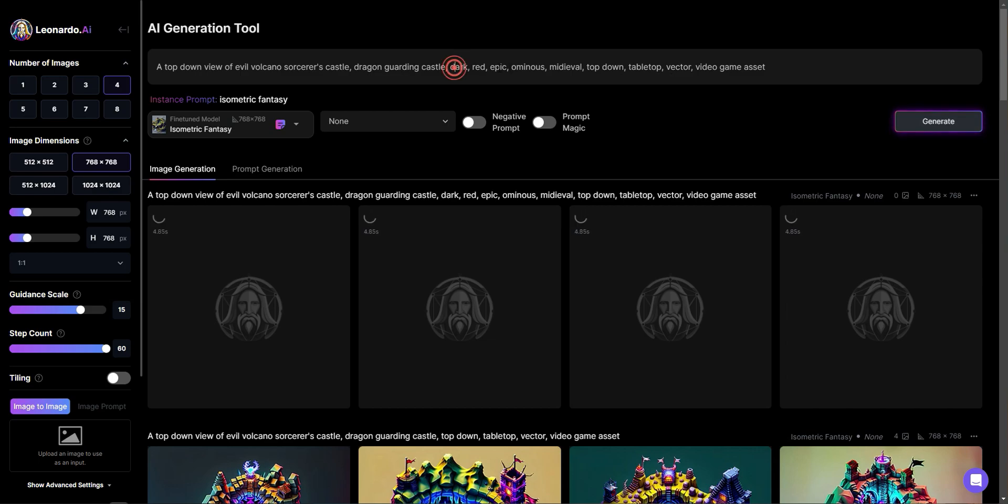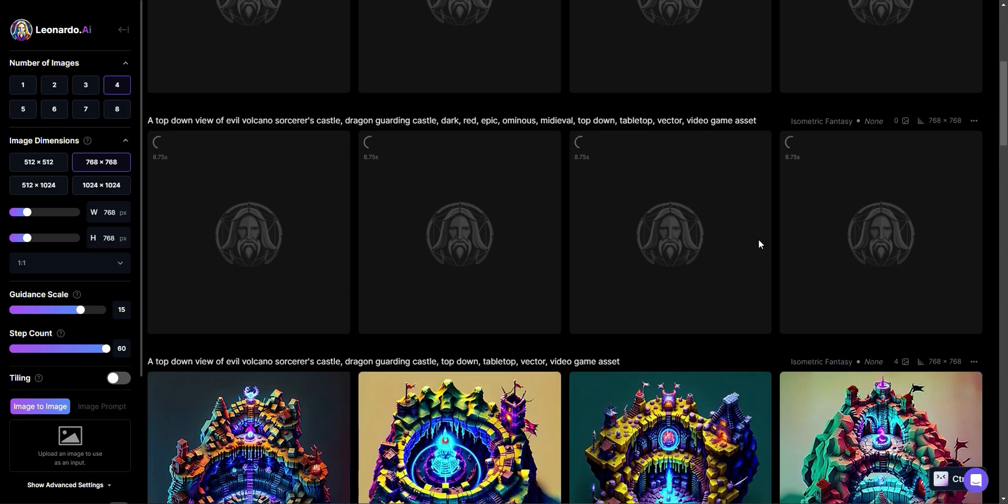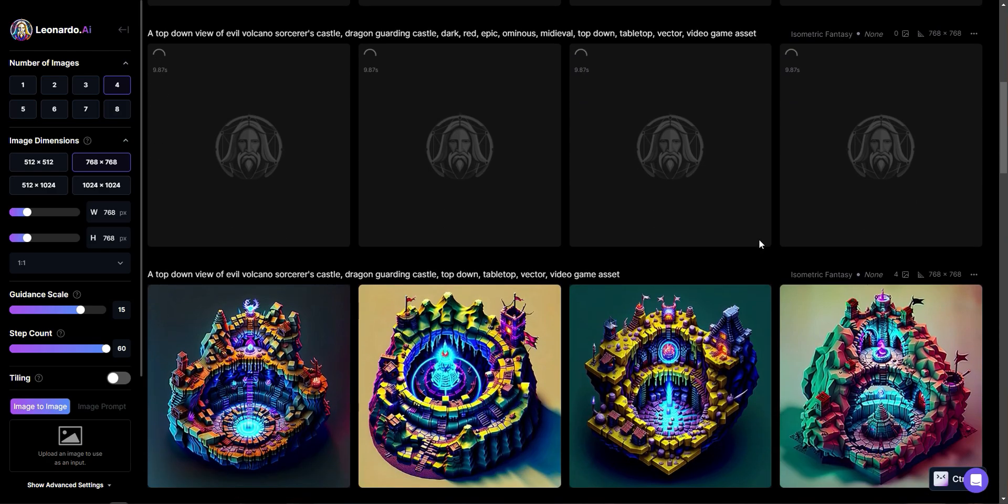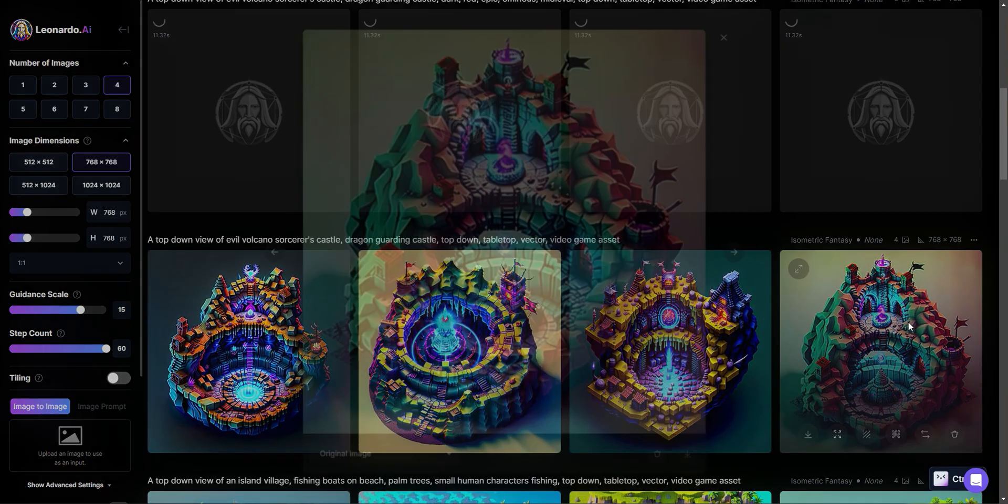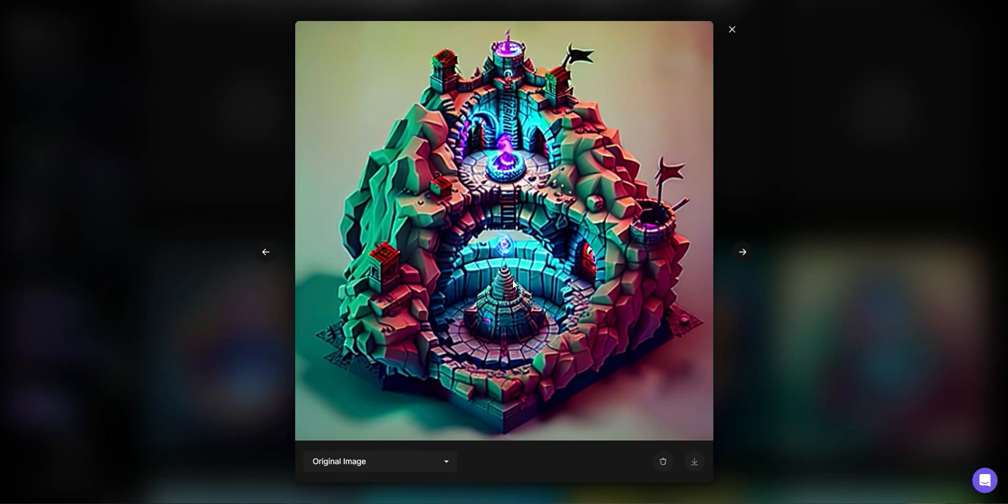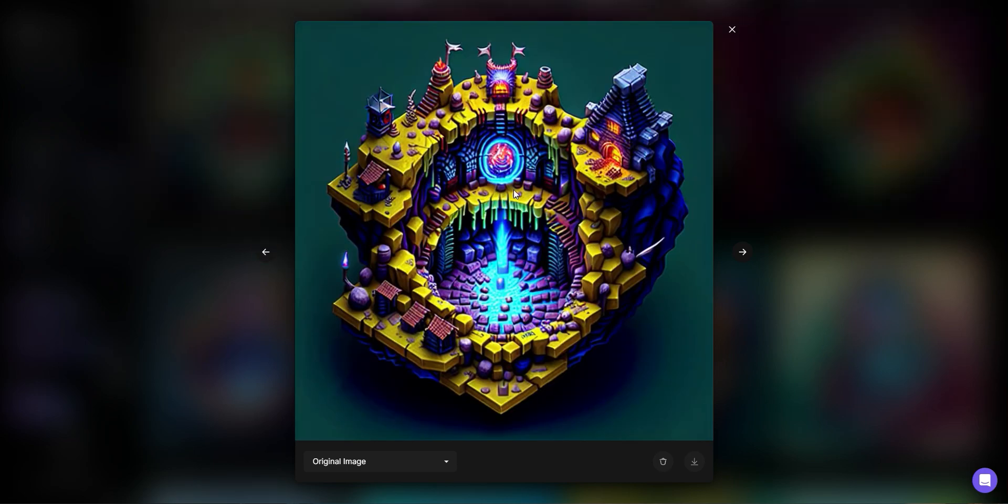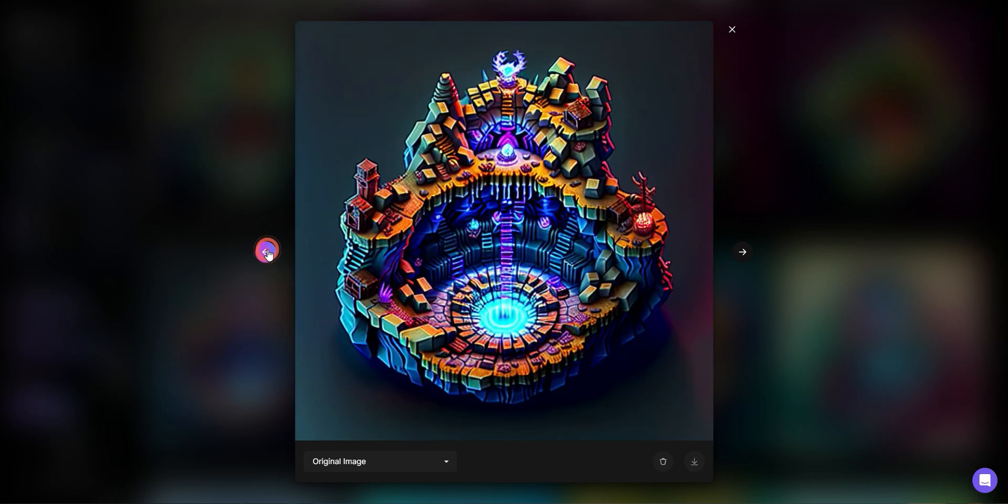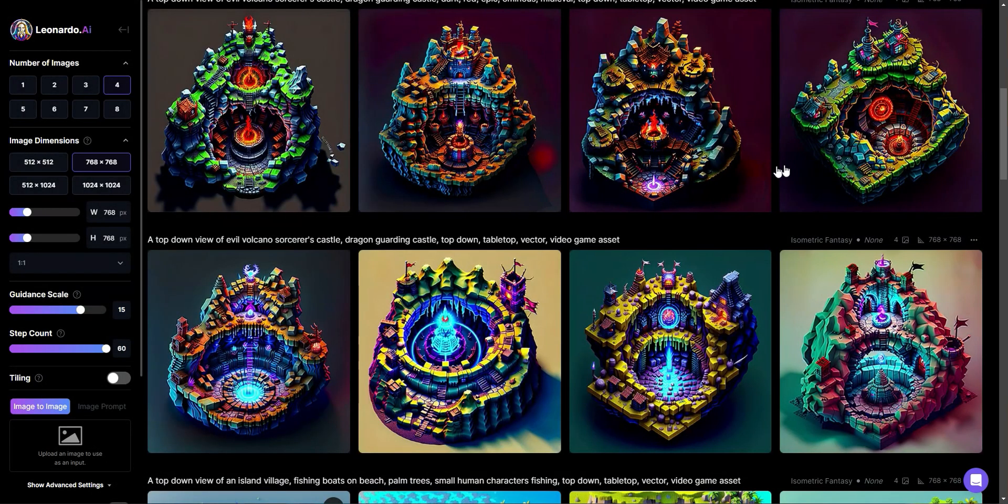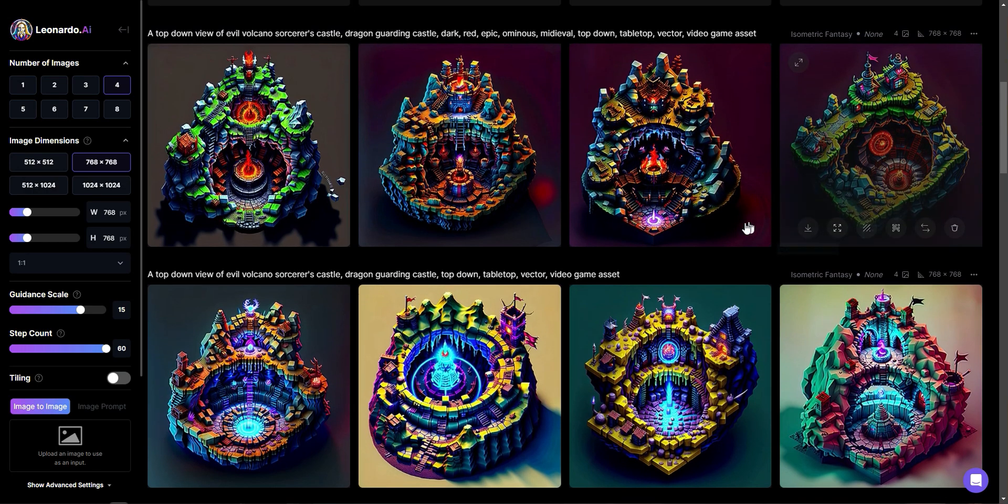And I think these words with the comma separation should start to give me something. Let's go look at these. Okay, cool. So we do have something kind of cool brewing here. So we have definitely sorcerers kind of castle or some magic kind of glowing stuff happening. I didn't really see the dragon. I would have liked to seen a little bit more of that in there.